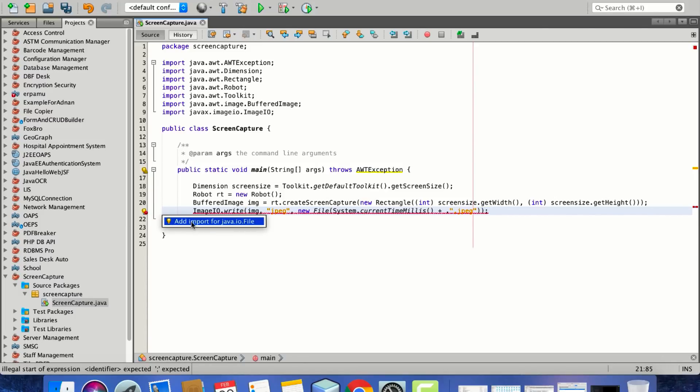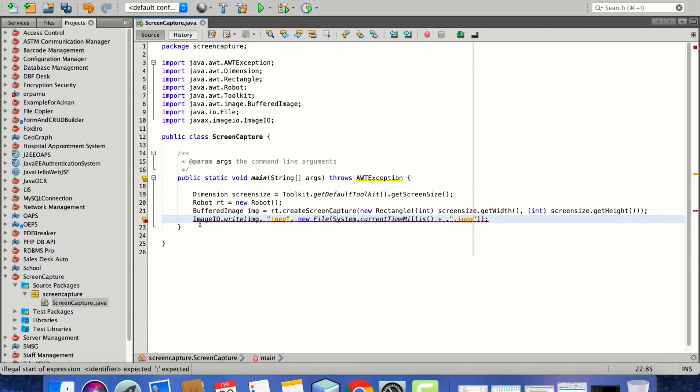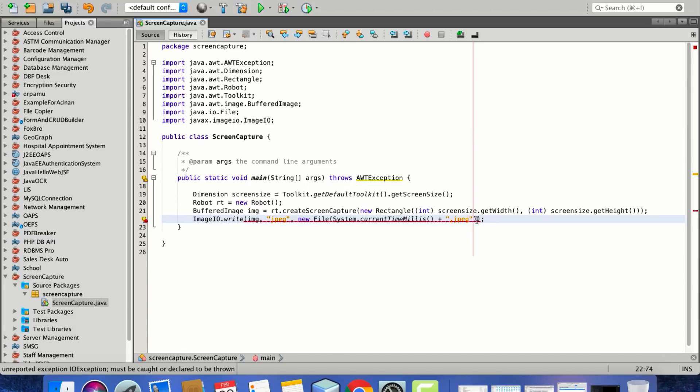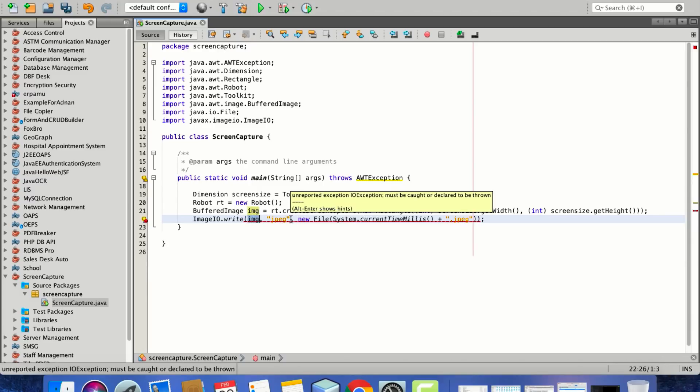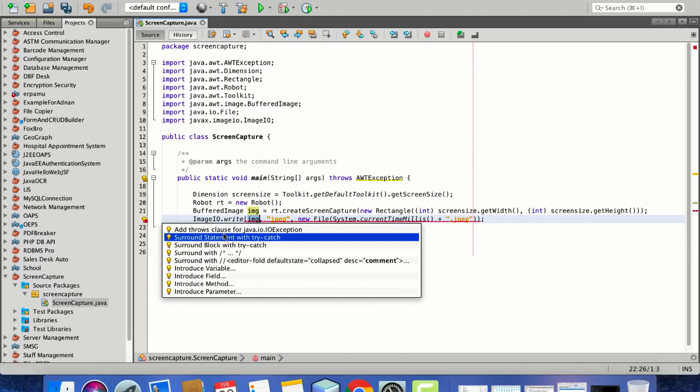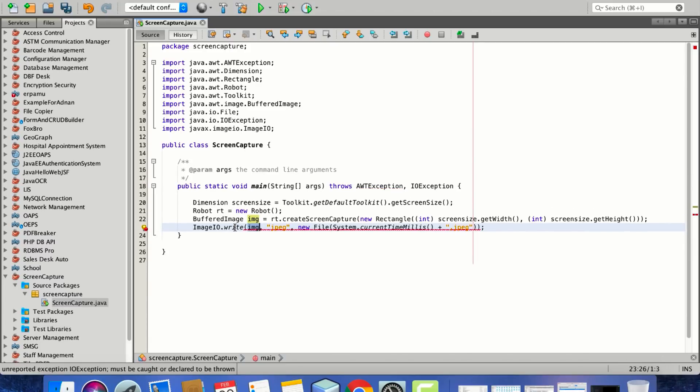I think we're done. We need to just throw the IOException. We've passed the img variable and the type of file that we're going to save. We're done.